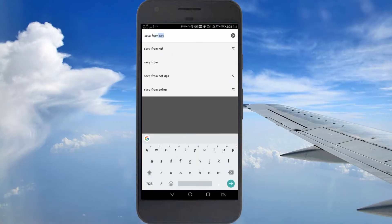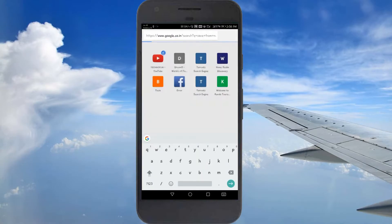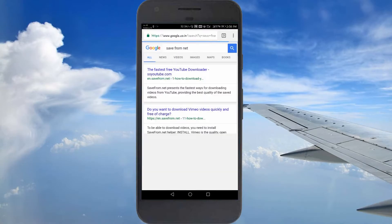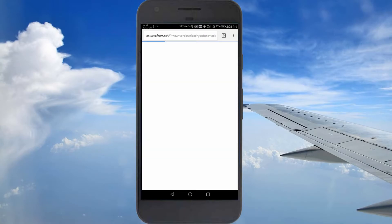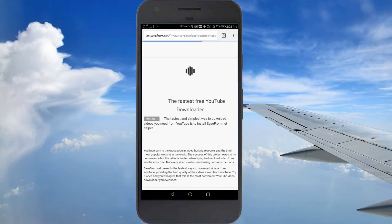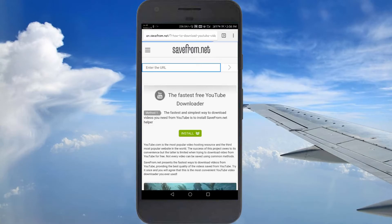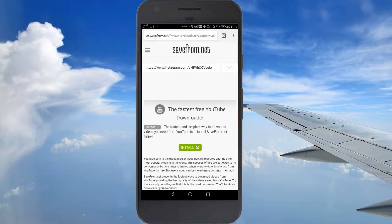The save from net site will come up. You can also copy a YouTube video URL and paste it here to download videos from YouTube as well.